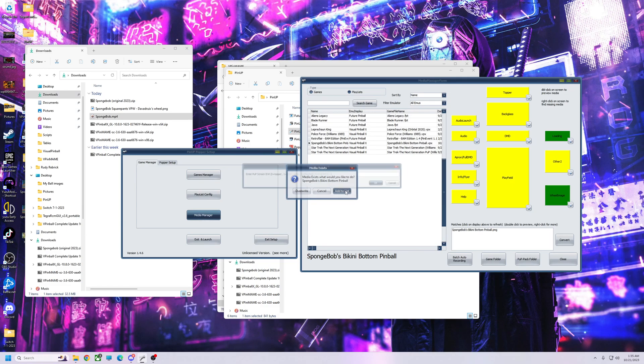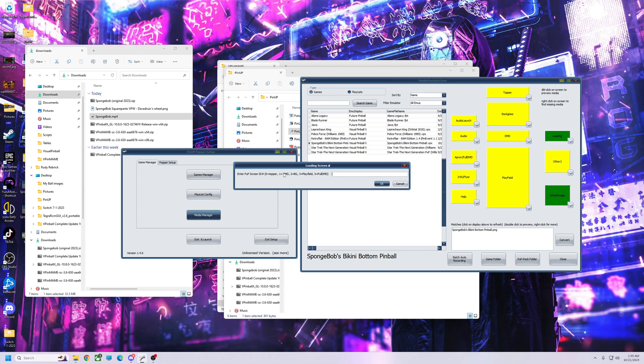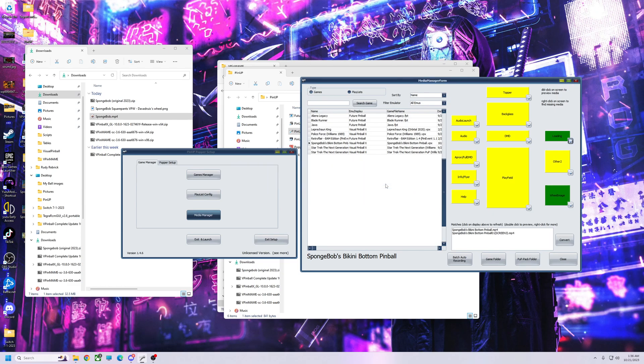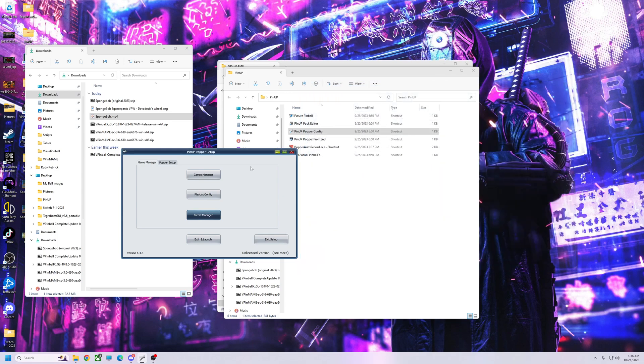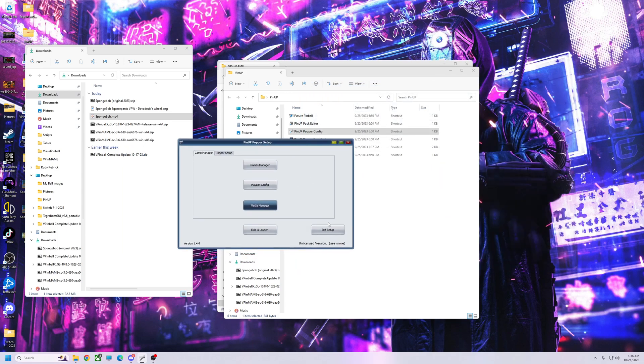All right, and once you do that, it's going to come up with options. This is telling you what video you're adding. So we're doing the full screen loading, so that's going to be on the playfield. So what you're going to do is type in number three, hit three, hit OK. That's it.